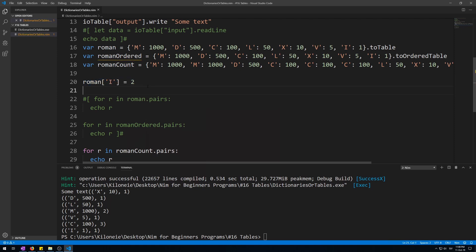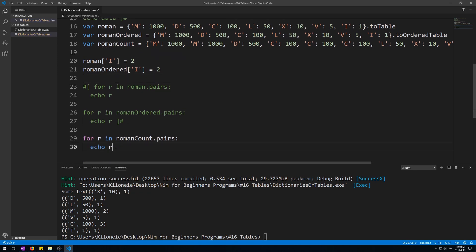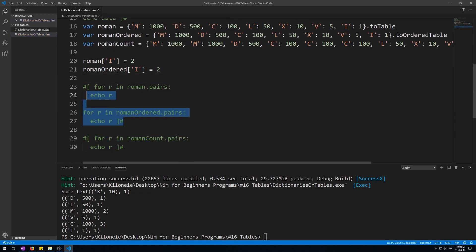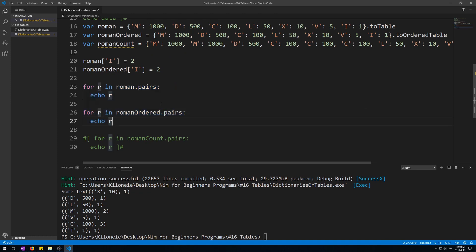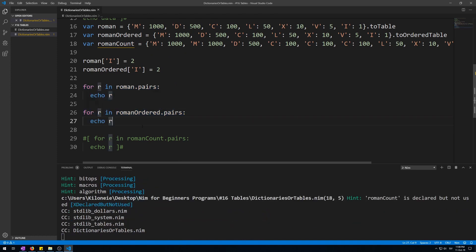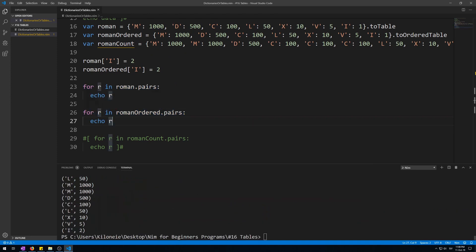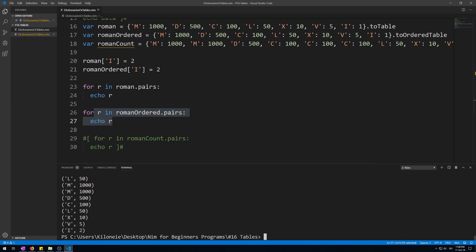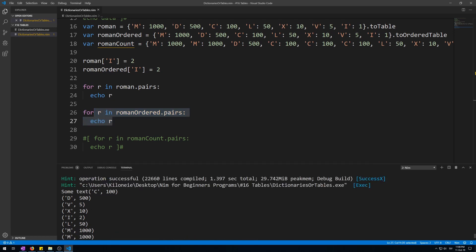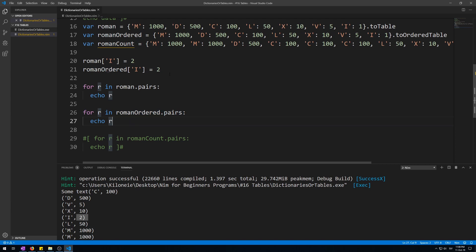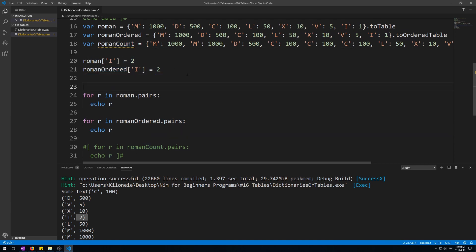Let's do the same for the order table roman_ordered. Now let's comment this for loop out and uncomment these two and run it. Okay, I of the second one, the ordered one, is two, and same goes for the unordered one, the first one.